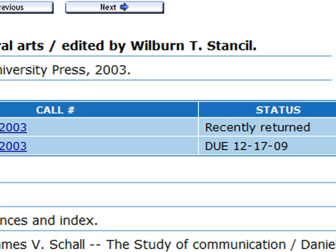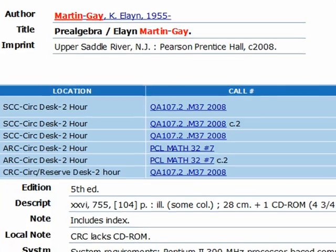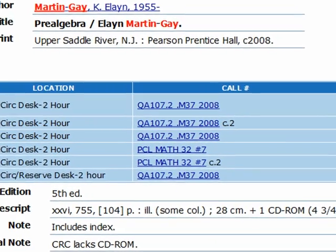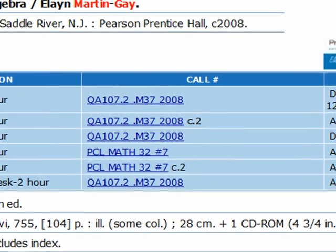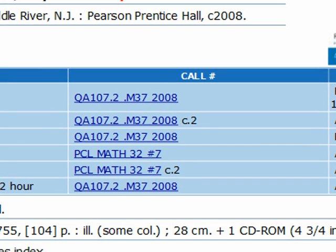Finally, the call number. This is the number you'll need to write down and show to a staff member at the circulation desk in your library. Make sure you write down the whole number, including any year that might be listed there.